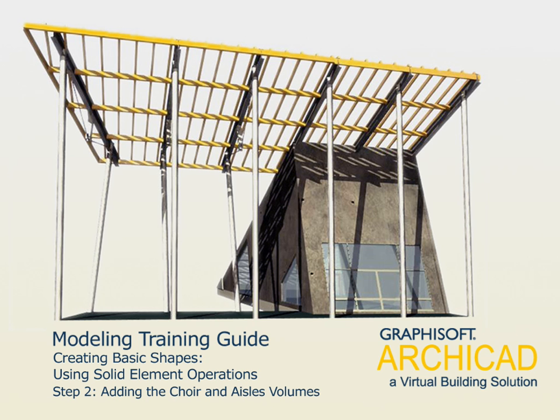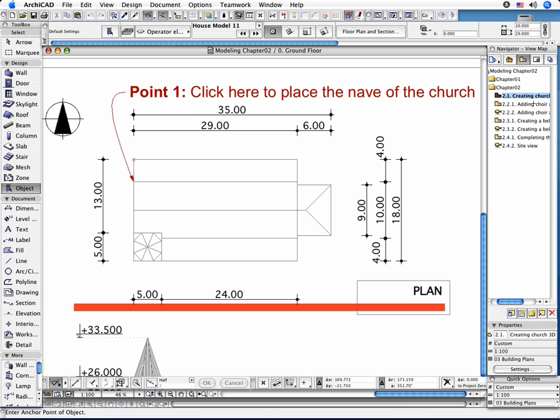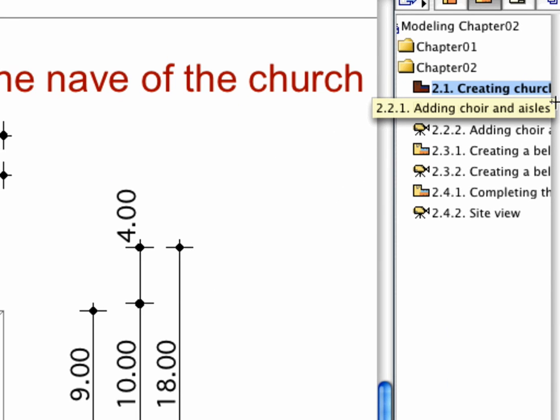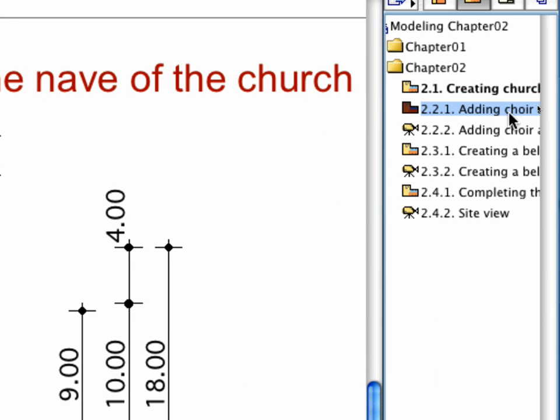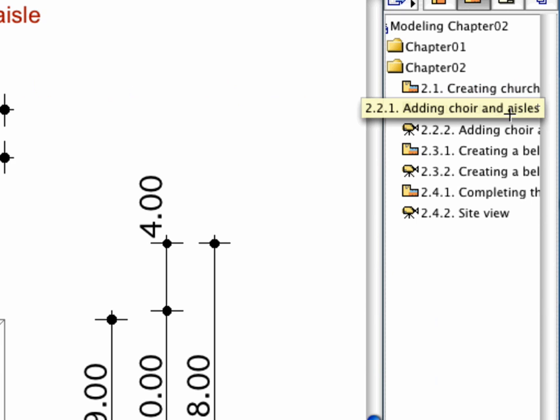Step 2: Adding the Quire and Isles Volumes. Activate the 2.2.1 Adding Quire and Isles preset view in the Navigator.